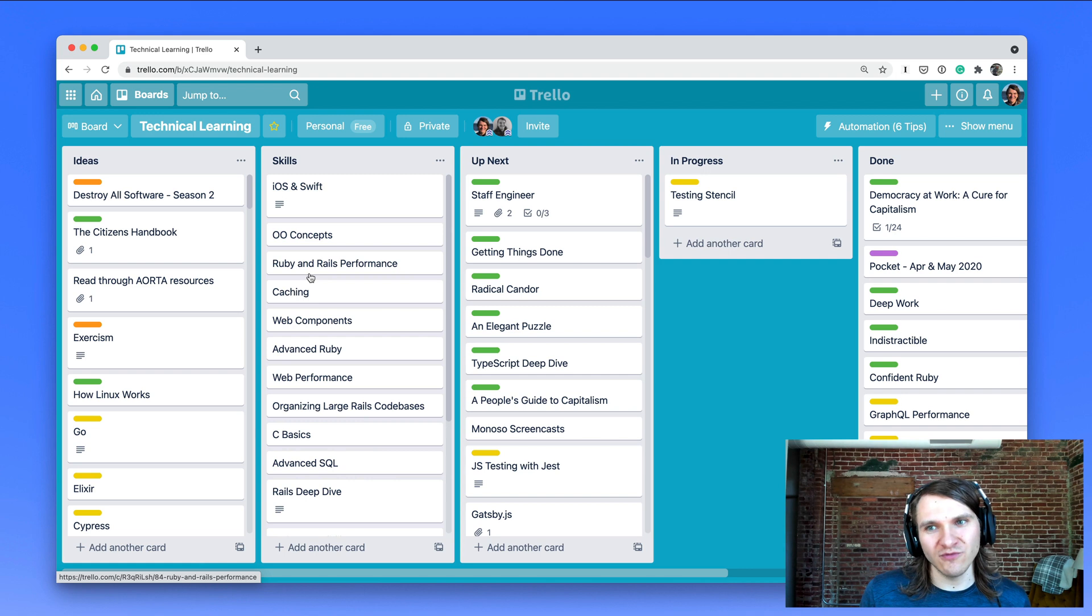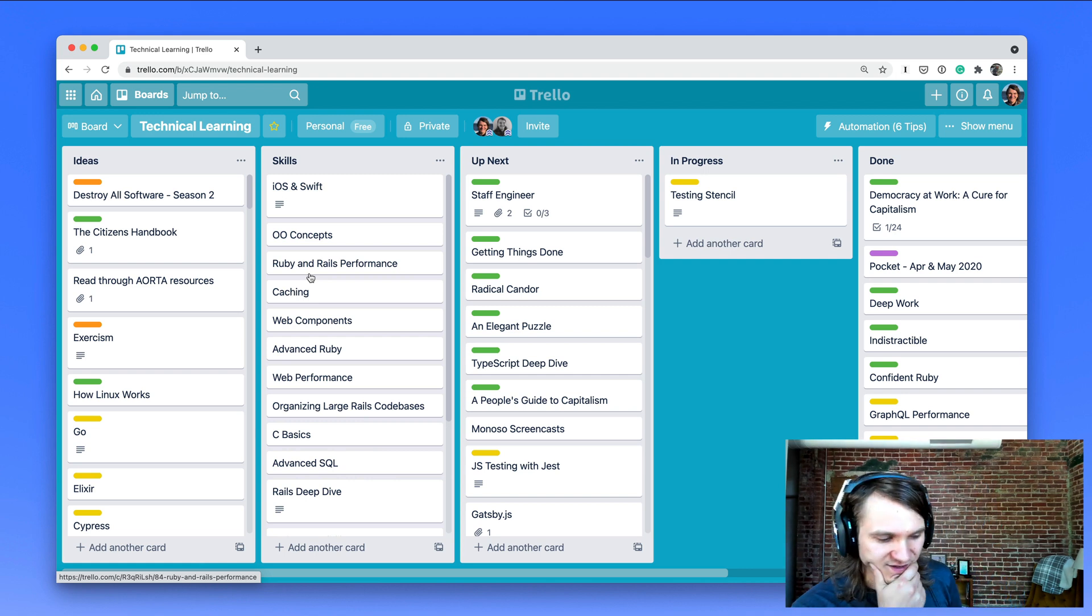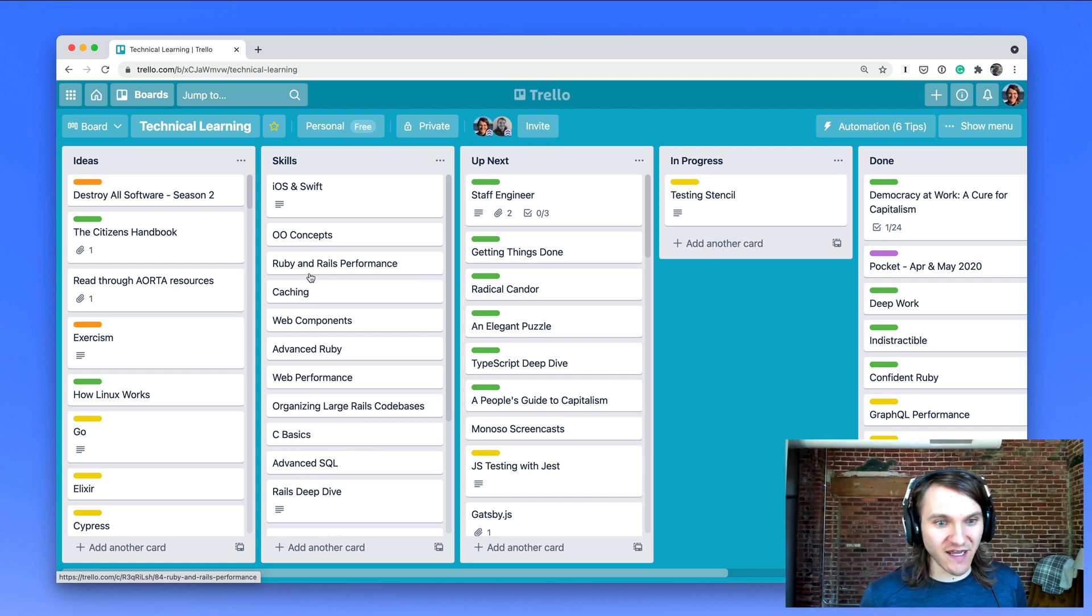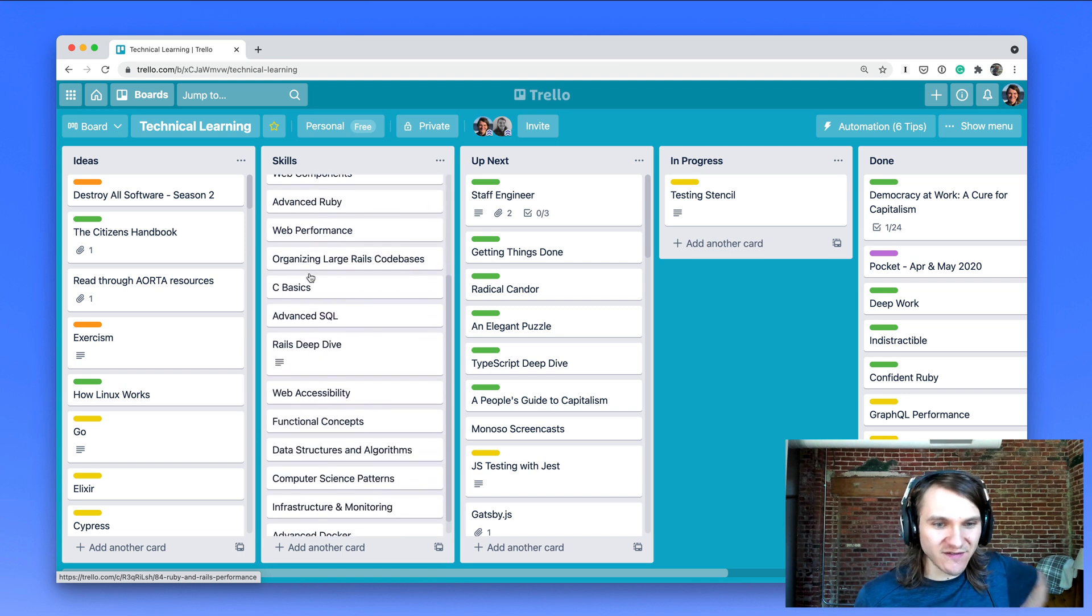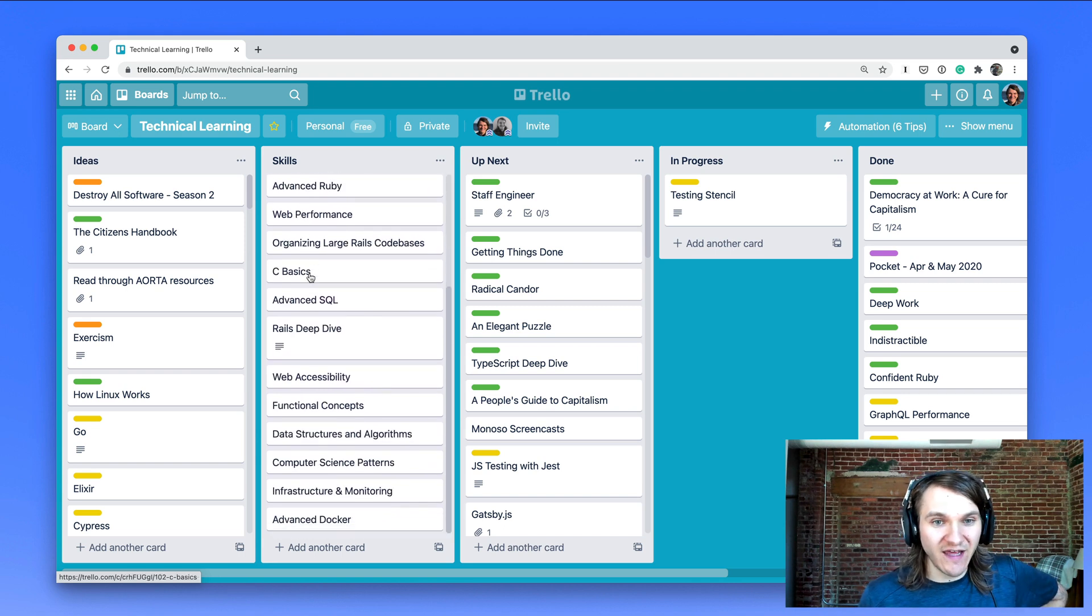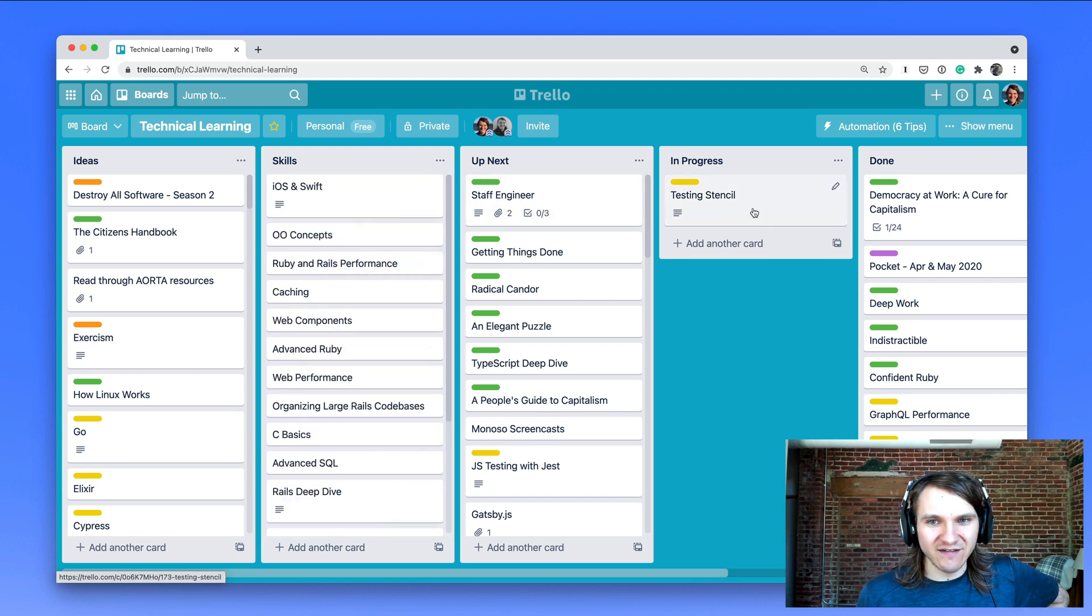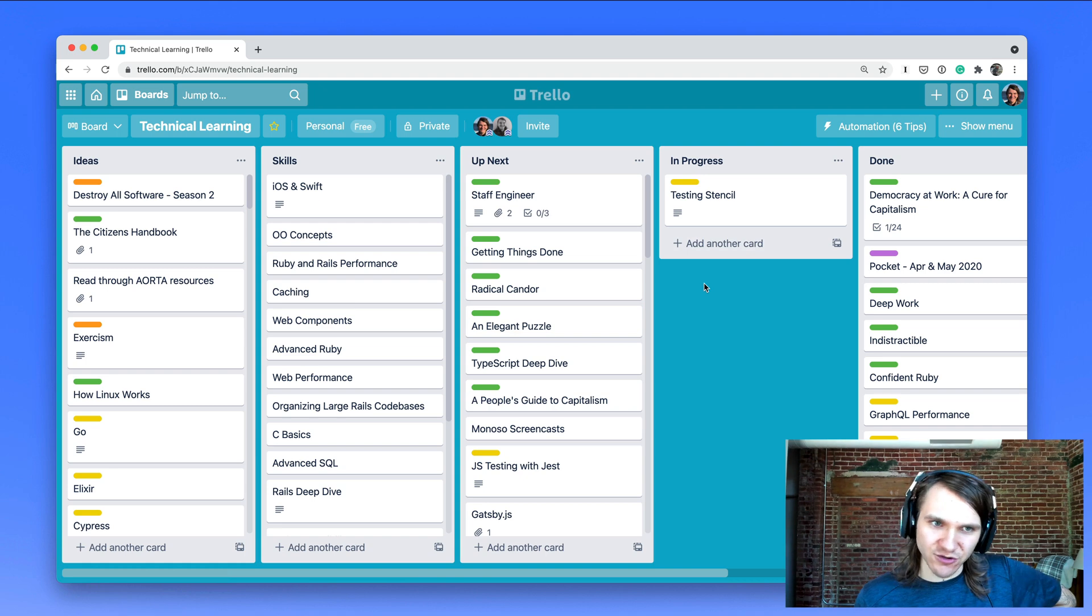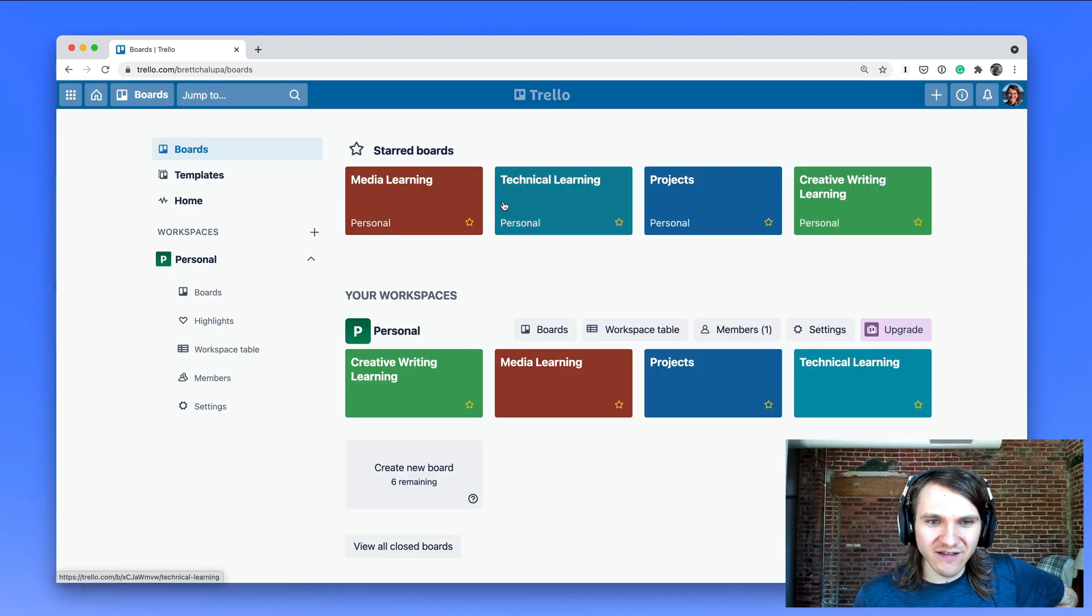I also talk with teammates and leaders at work to try to understand what skills I can improve. And this type of organizing just helps me have some structure to it. So let me create a new board and I'll show you this.